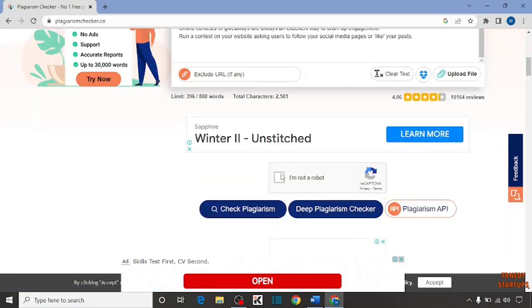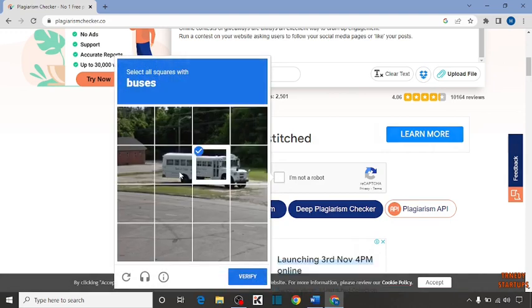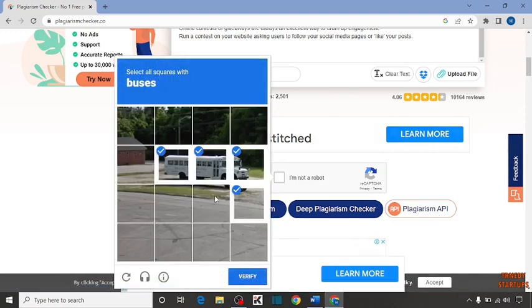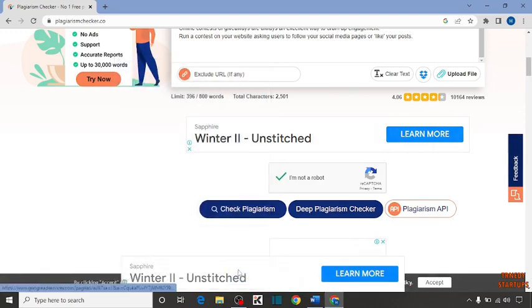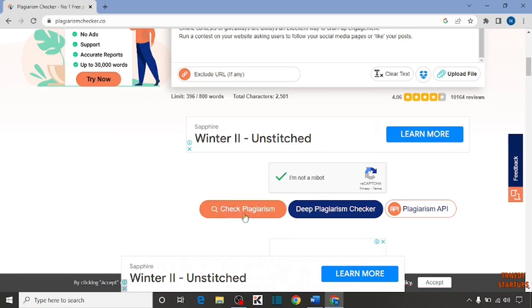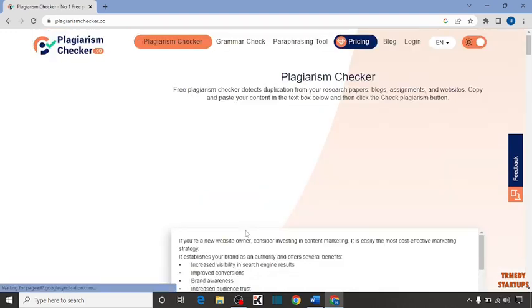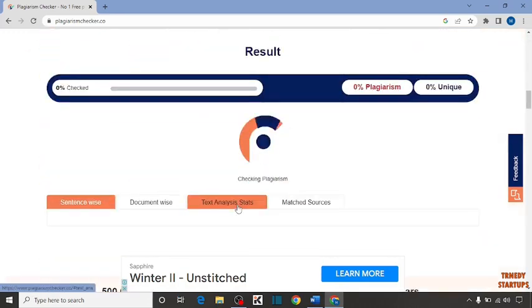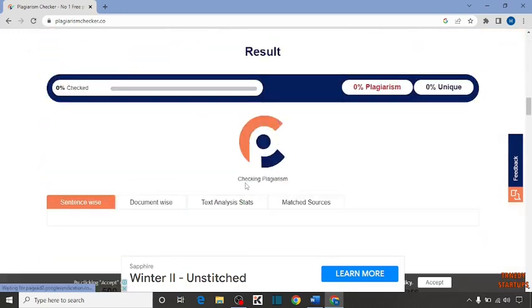Now check this box: I am not a robot. After that, you can see the option of check plagiarism. Click on it. Here you can see checking plagiarism.